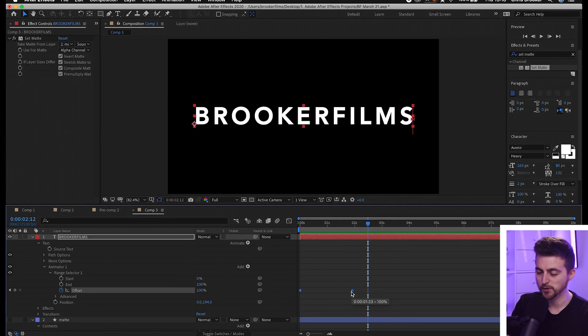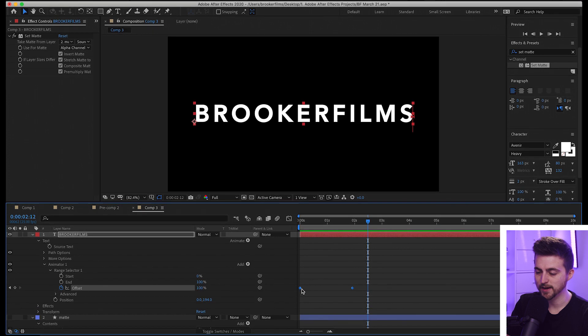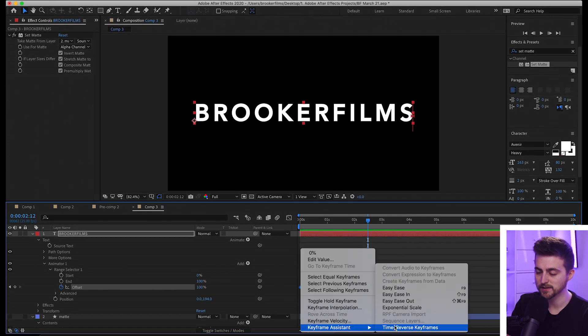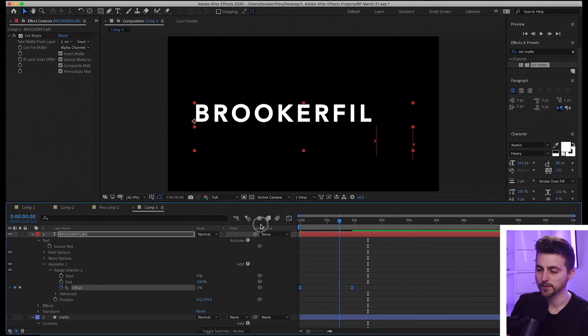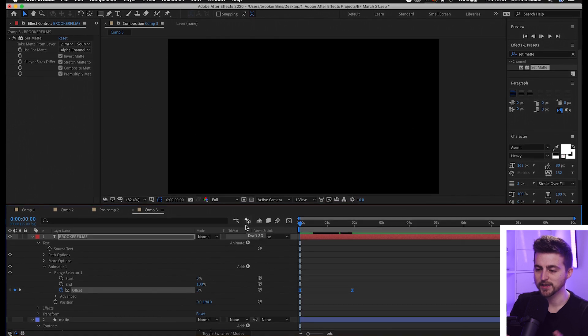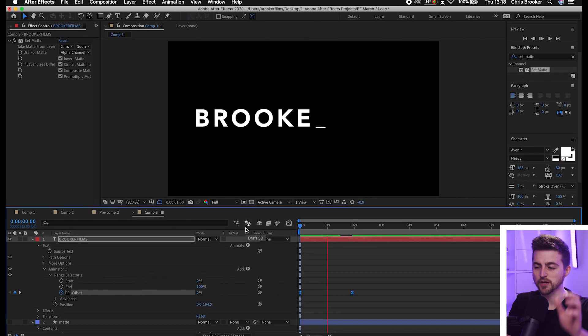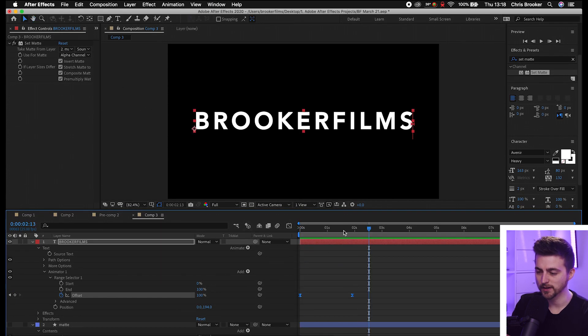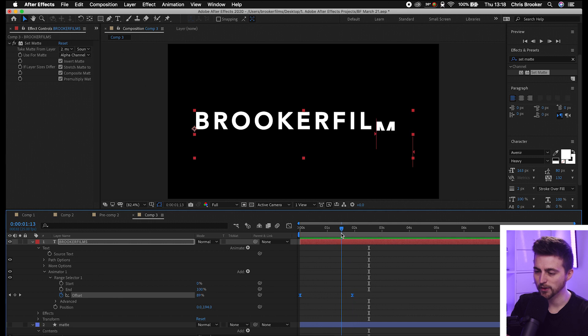I'm going to select both of those keyframes now, right-click on one of them, select Keyframe Assistant, and select Easy Ease. Doing this means it's going to animate in a bit softer—you can really see it on that 's' there.